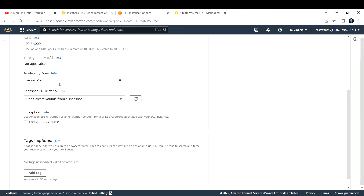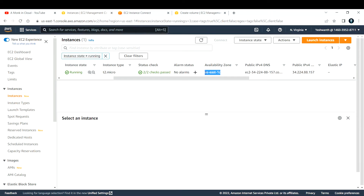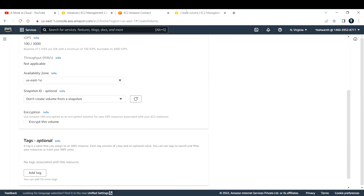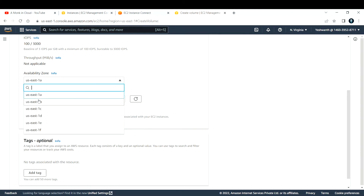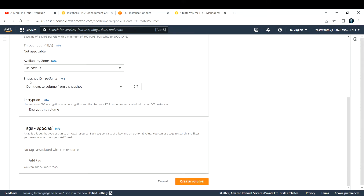One important thing — you need to create and attach the volume in the same availability zone as your EC2 instance. Go ahead and verify where your EC2 instance is located. It is in US-East-1C, so you need to create the volume in that same availability zone. Select US-East-1C. Note that snapshots are available across multiple availability zones, but when creating an EBS volume to attach to an EC2 instance, it must be in the same AZ.